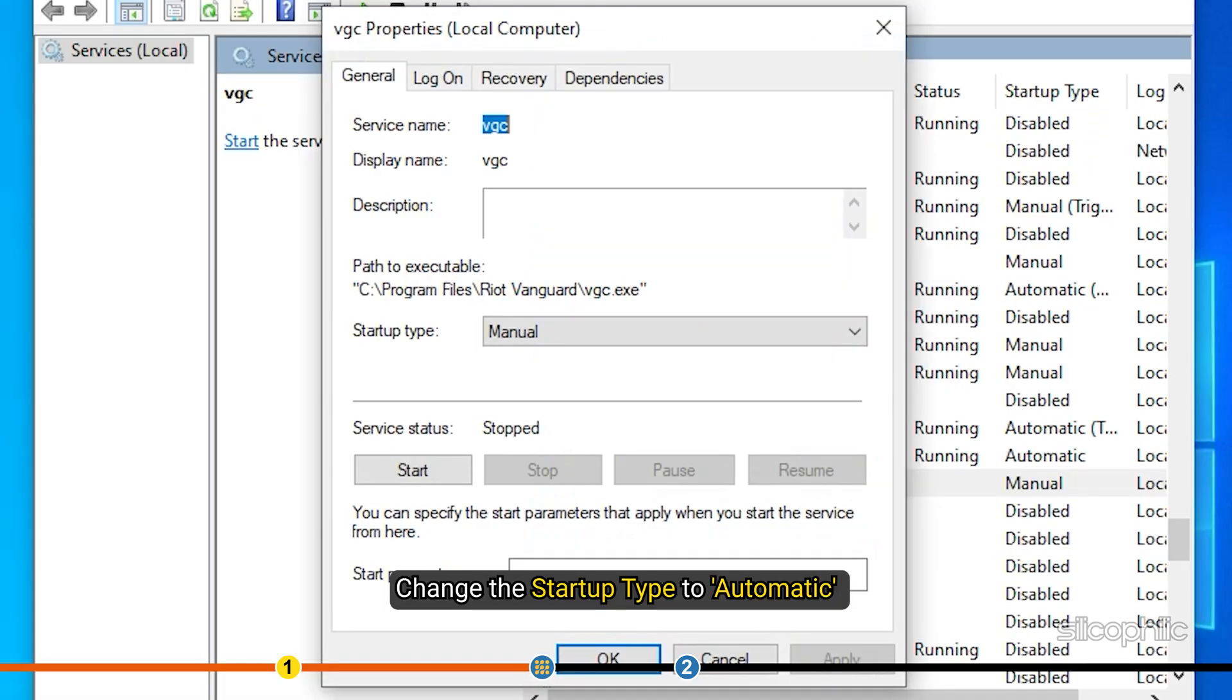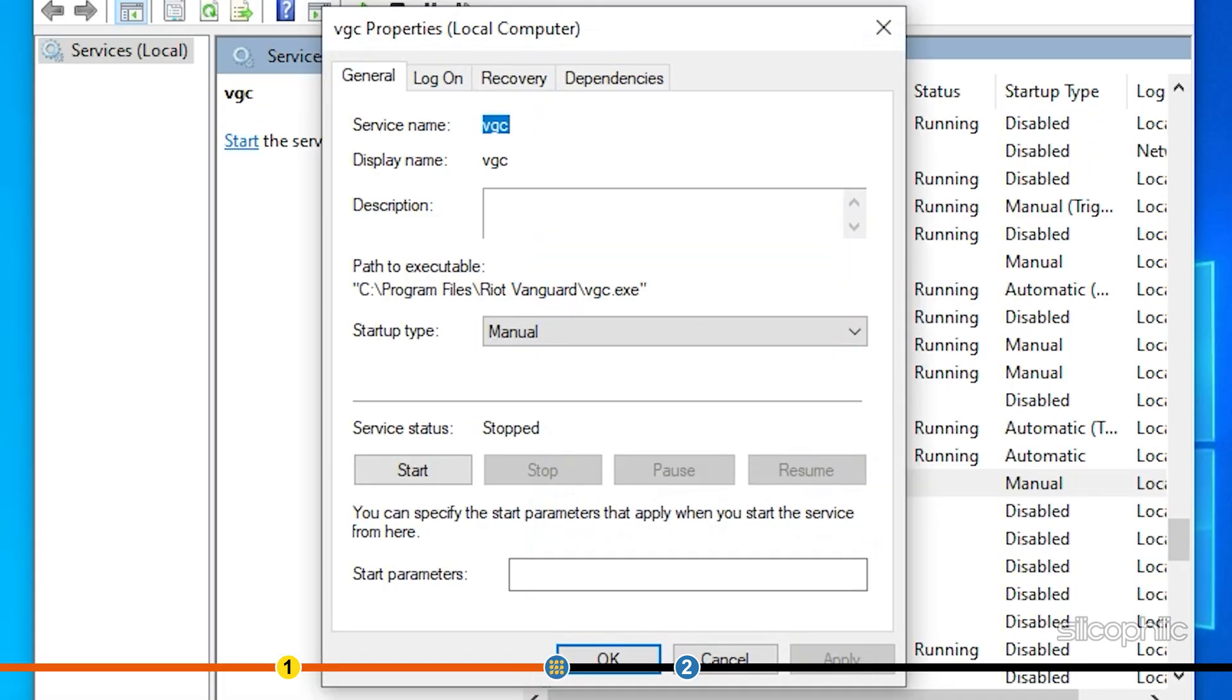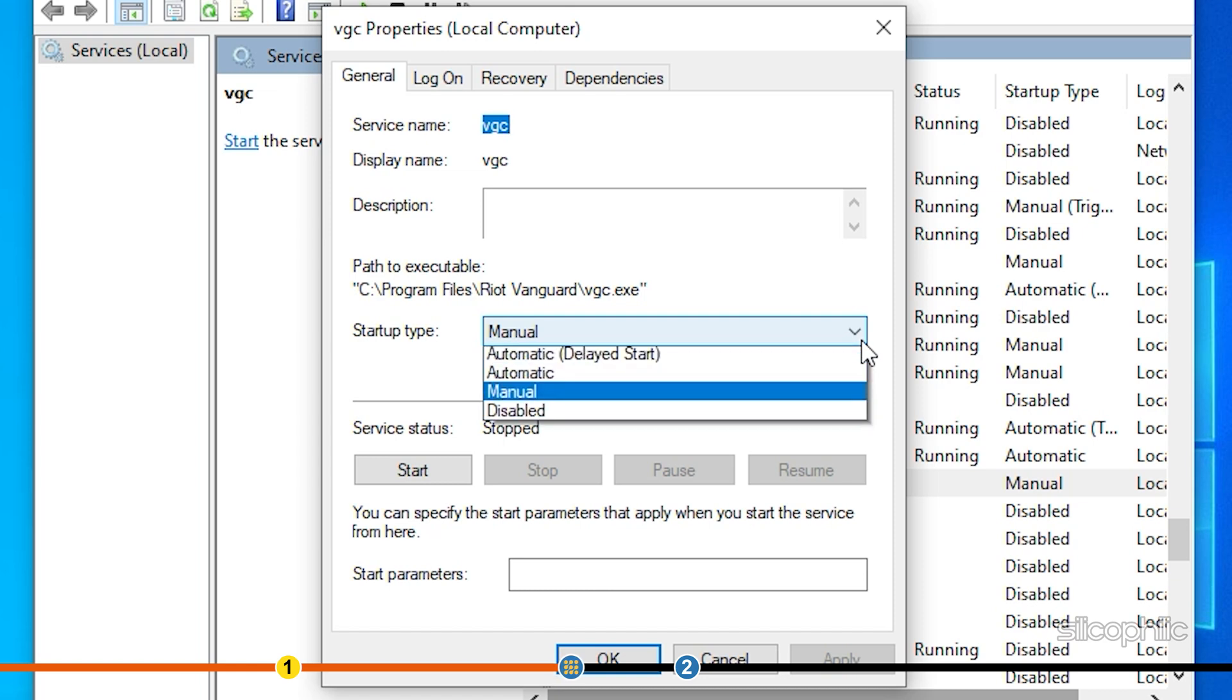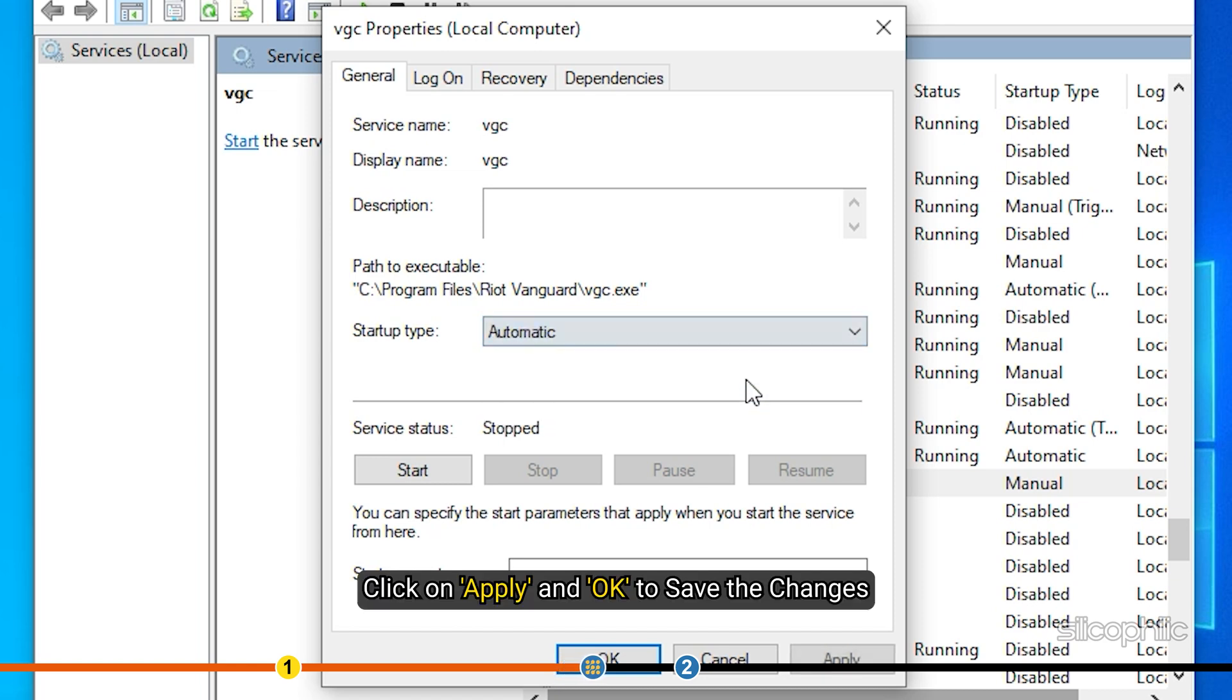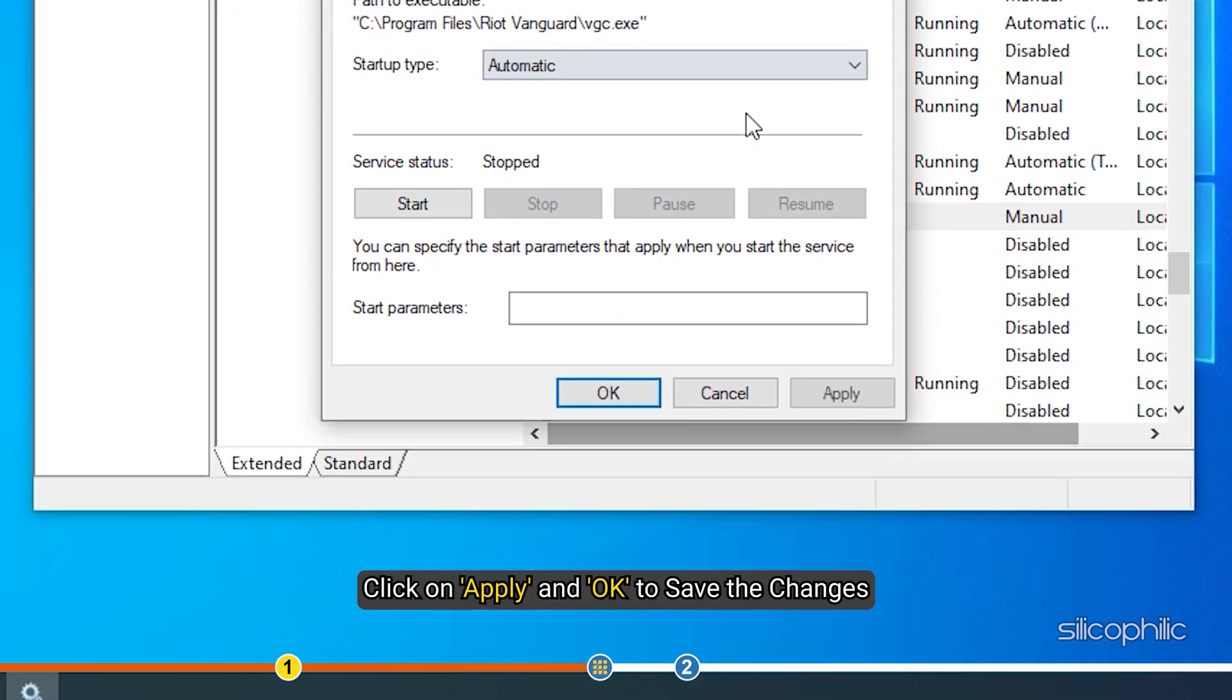Change the Startup Type to Automatic and click on Apply and OK to save the changes.